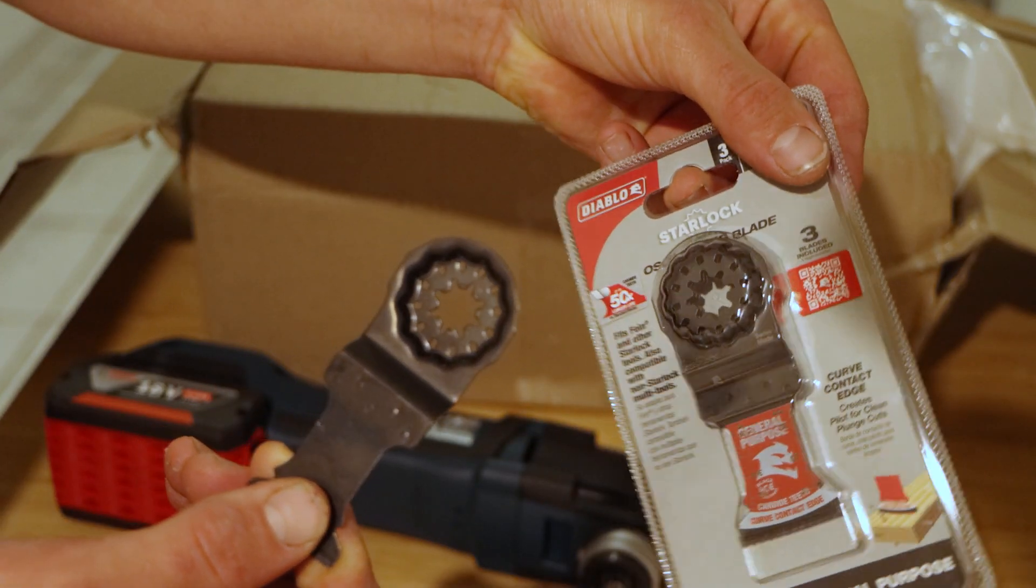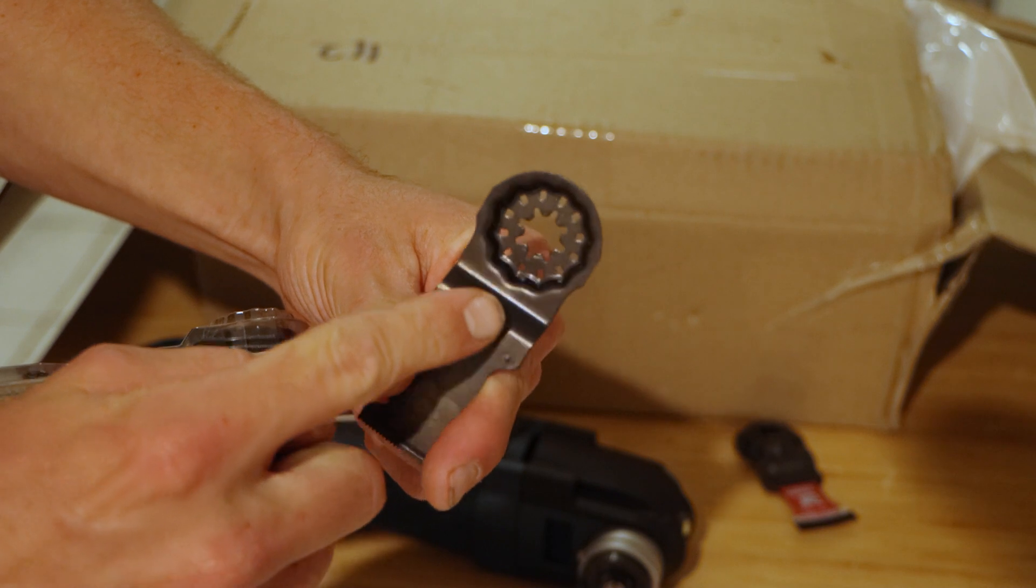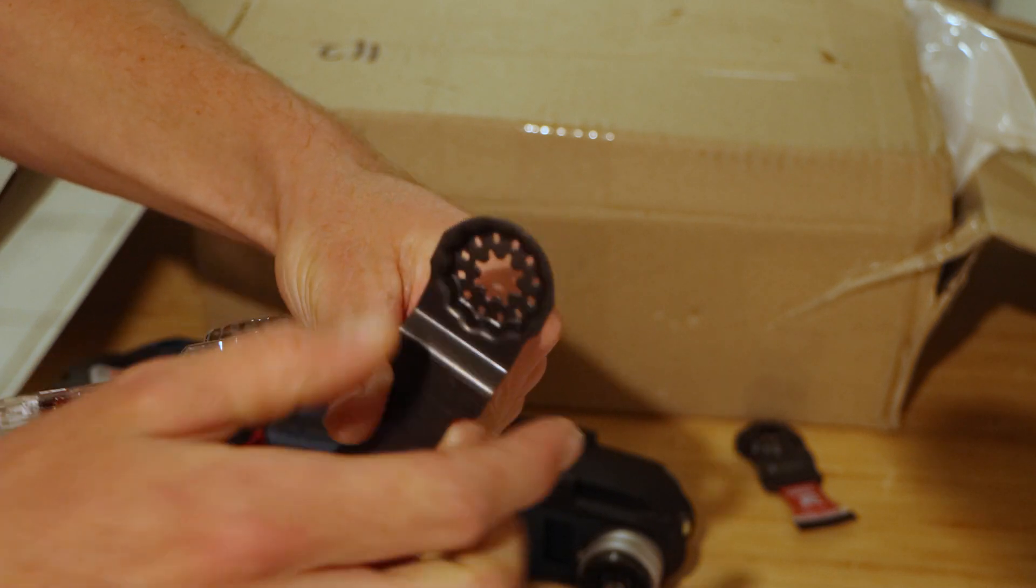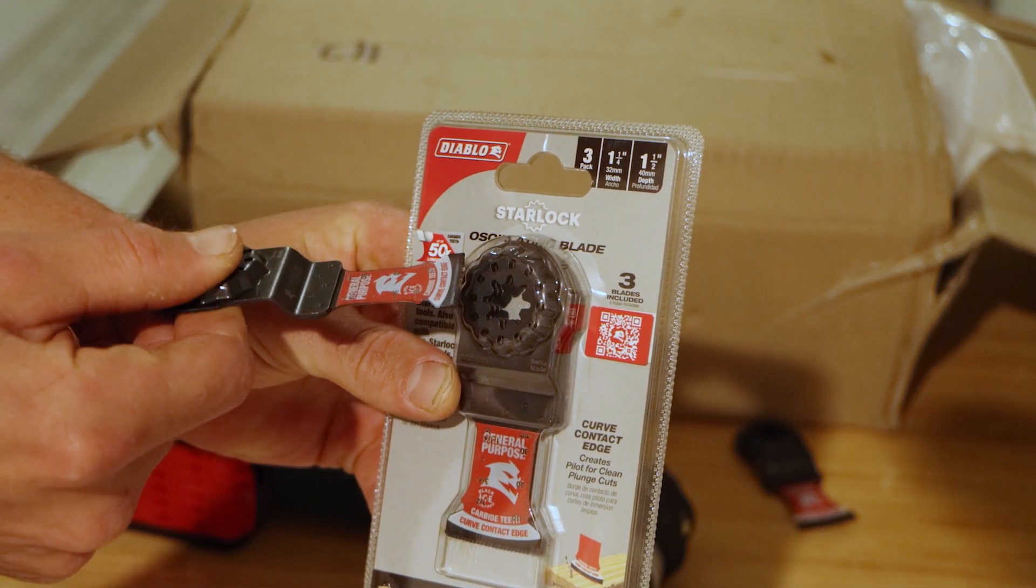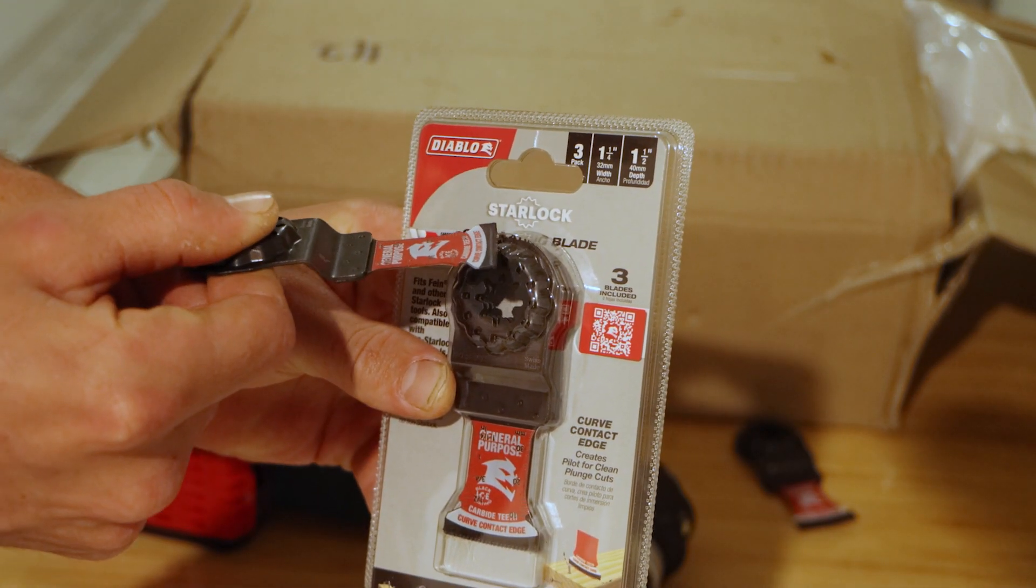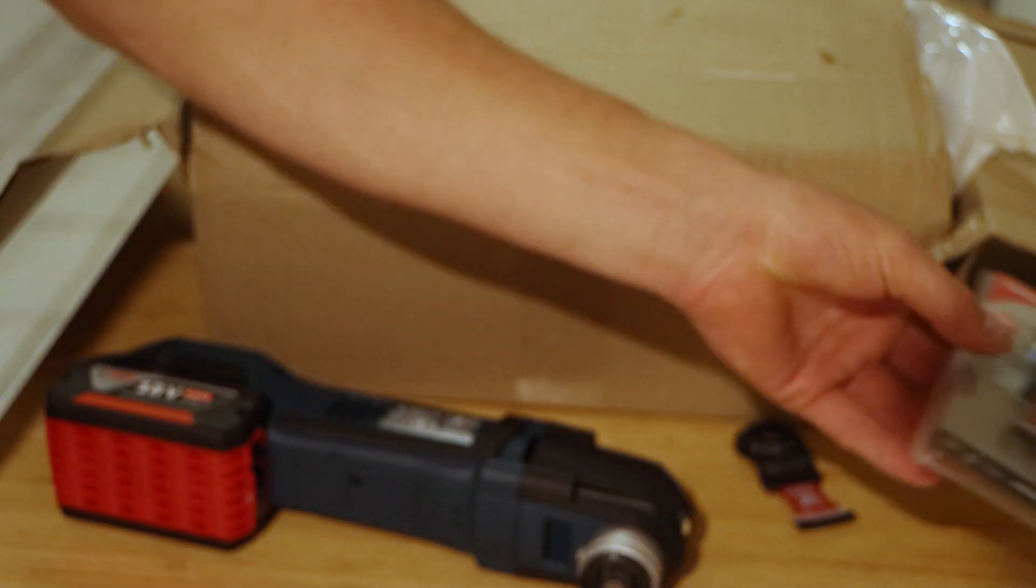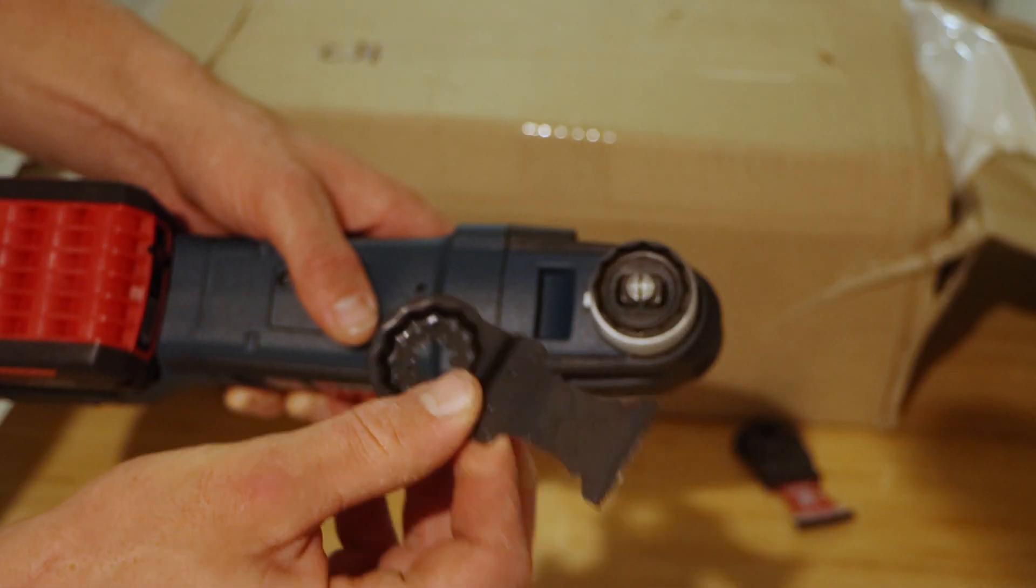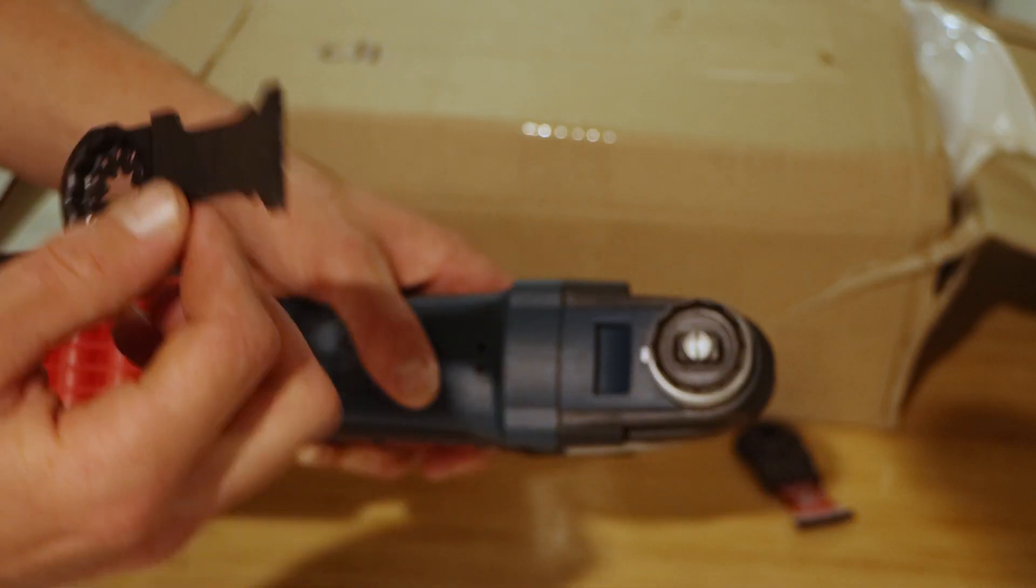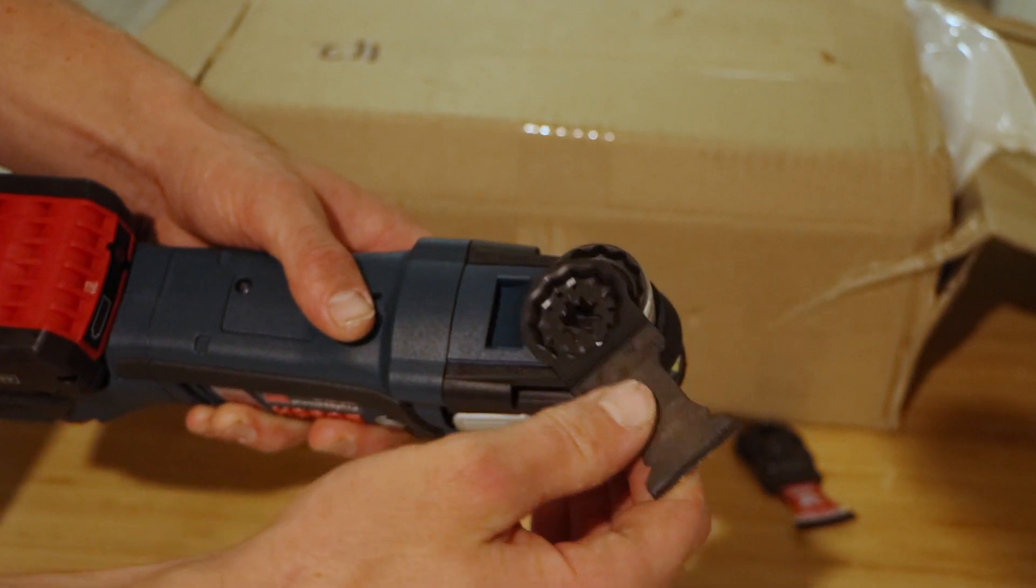We're going to make sure we get these star blades. You can see they've got the star symbol in the middle. I've got Diablo blades today and you can see in the packet it says StarLock on the blades. So you need to make sure you got the right blades and it's the most convenient feature.